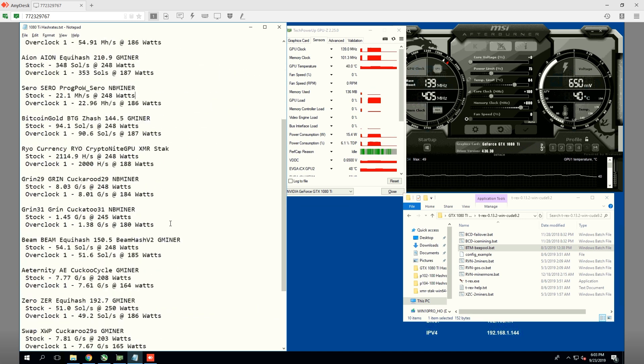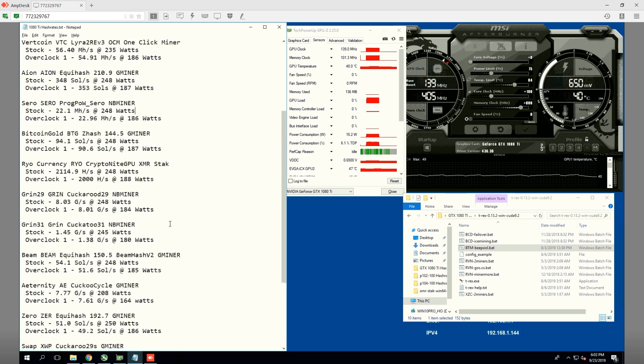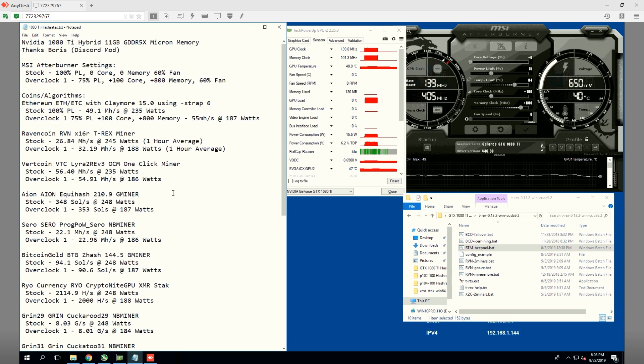Anyways, guys, let me know what you think in the video. All of the hash rates are in the description and power consumption. I'll see you guys in the next video. Thank you, Boris, for letting me remote in yet again. Have a good one and peace out.